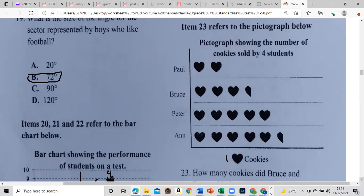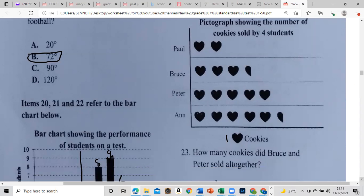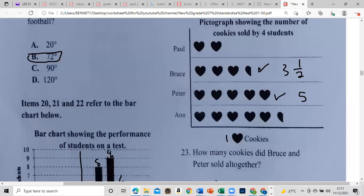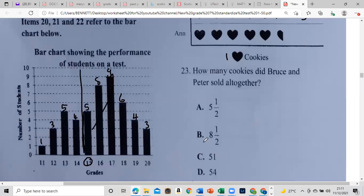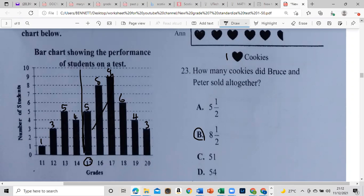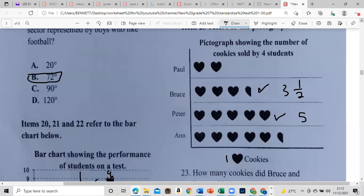The question asks how many cookies did Bruce and Peter sell. So we count Bruce's cookies: one, two, three, four, five — that's five. And Peter's: one, two, three and a half. So add five and three and a half together — that's eight and a half. This pictograph is supposed to show cookies sold by four students, but they never gave the key for the cookie, which is a problem.